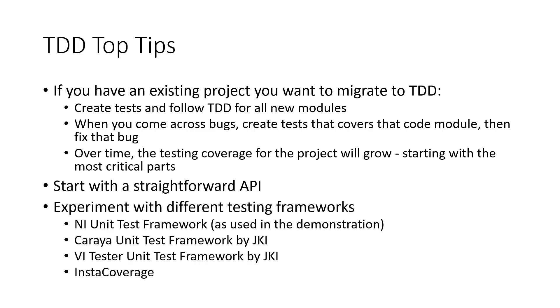And lastly, in this module, we looked at the unit test framework. However, I would encourage you to experiment with different testing frameworks to find a tool that best suits you.